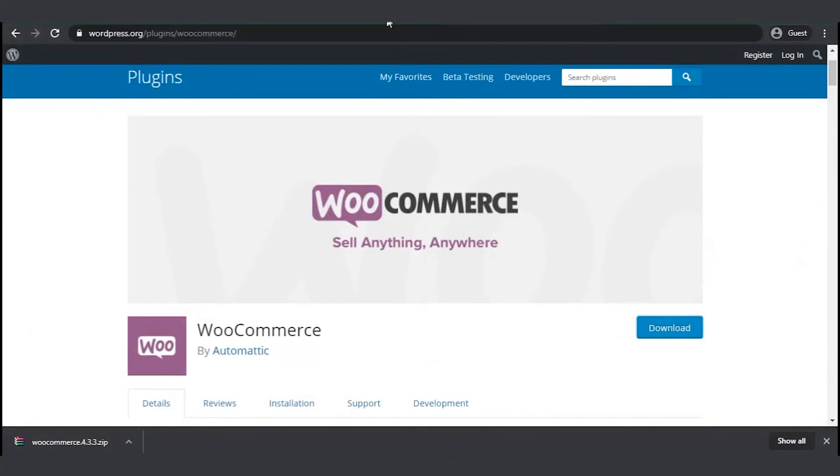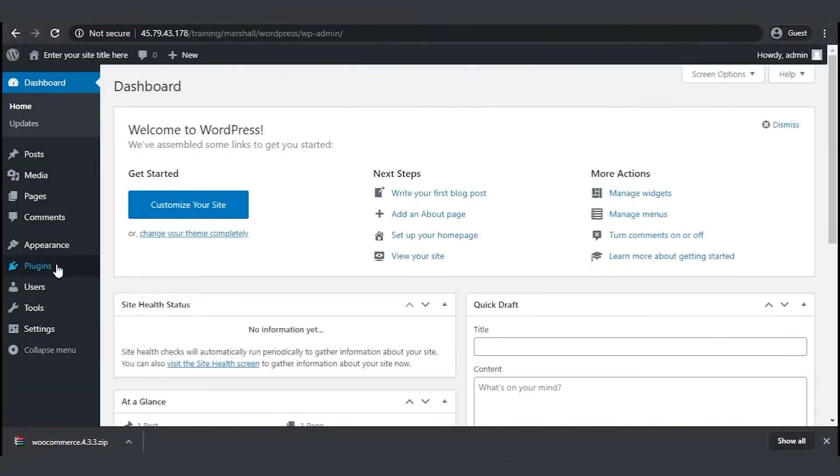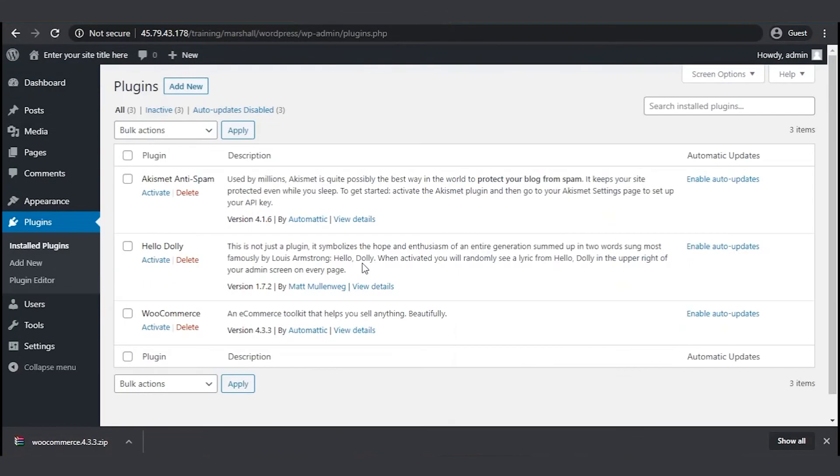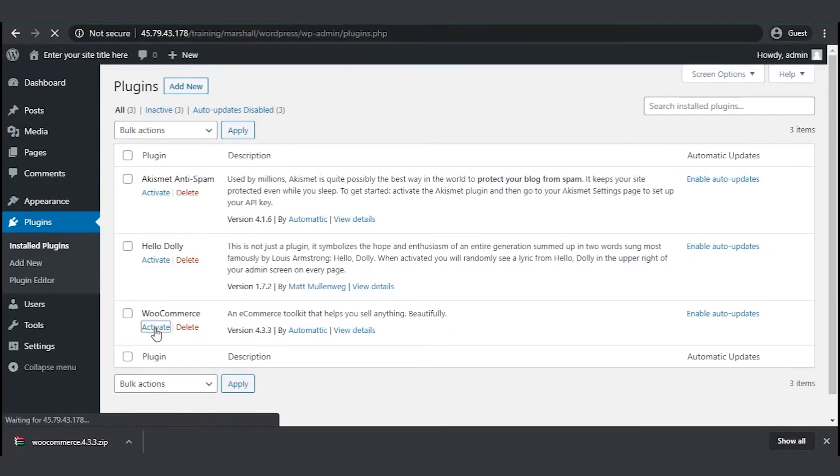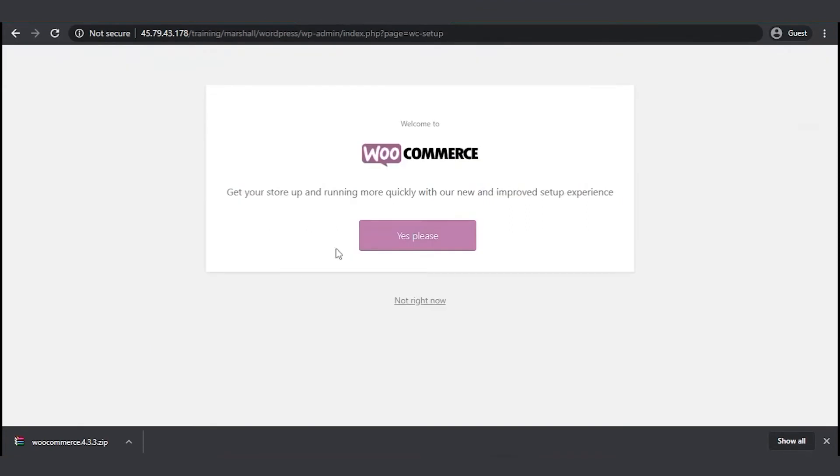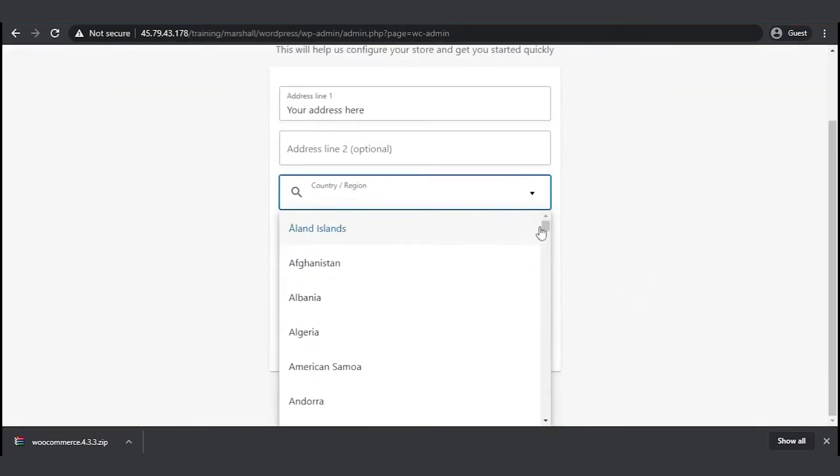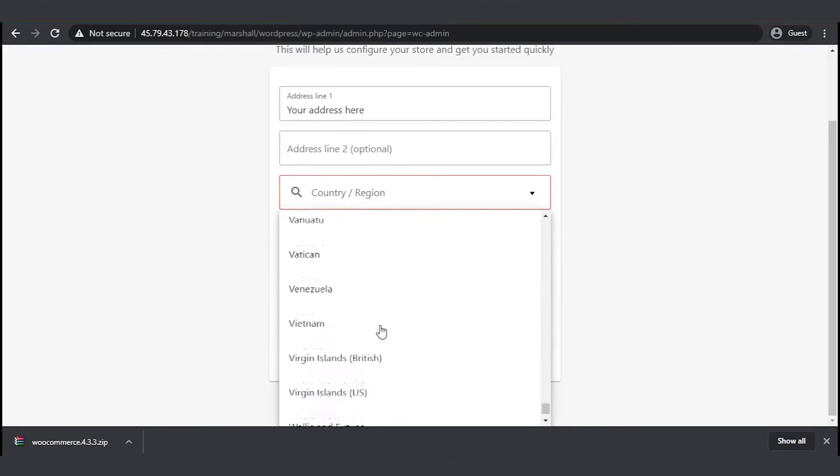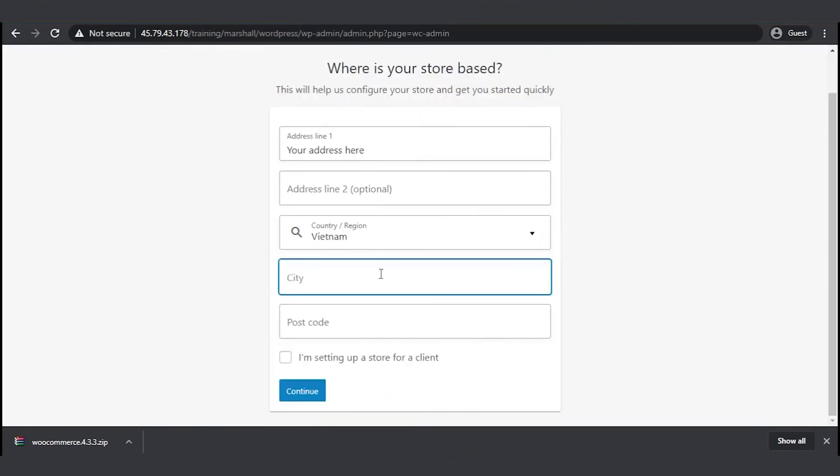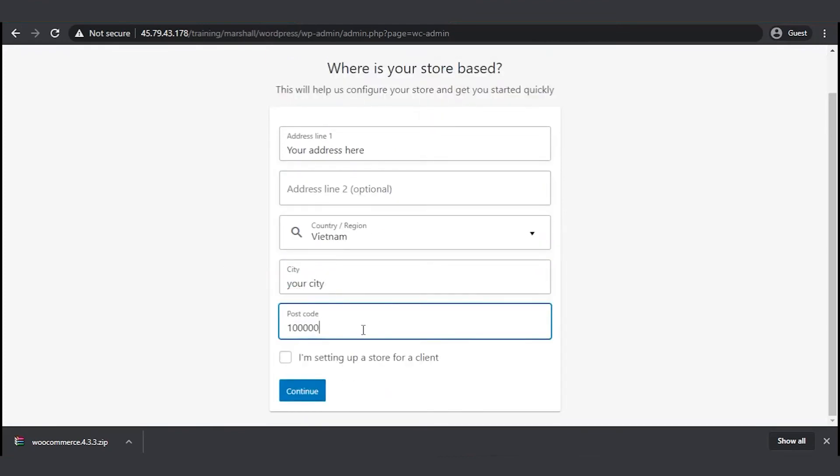Now go back to your WordPress admin to activate WooCommerce. It will offer a setup wizard that will help you make an easy start. Click on yes please to begin. Here you will fill in the basic information to configure your store. Just follow the steps and everything should be okay.